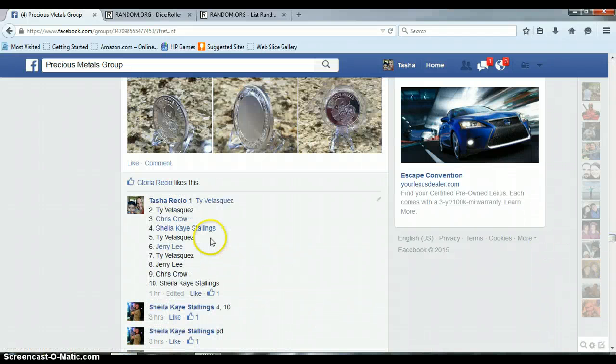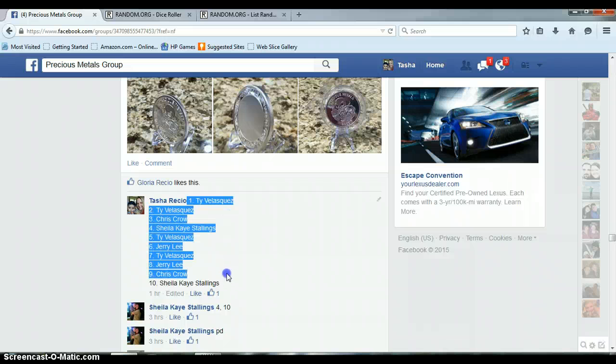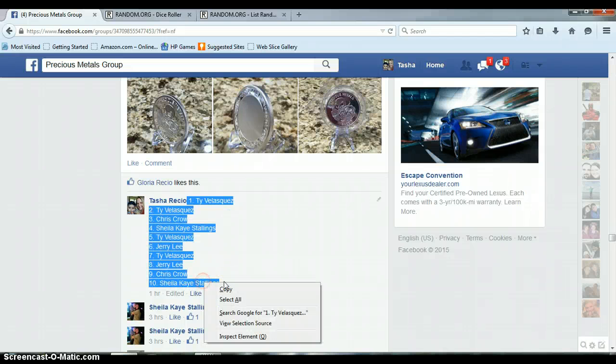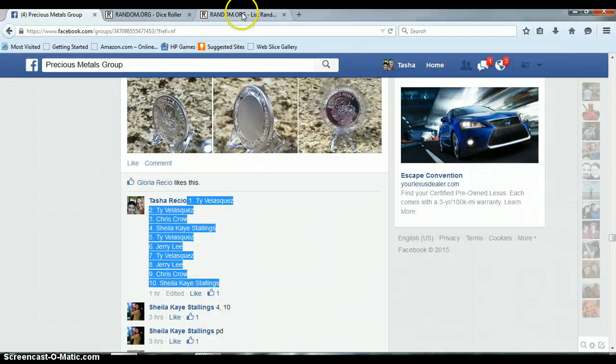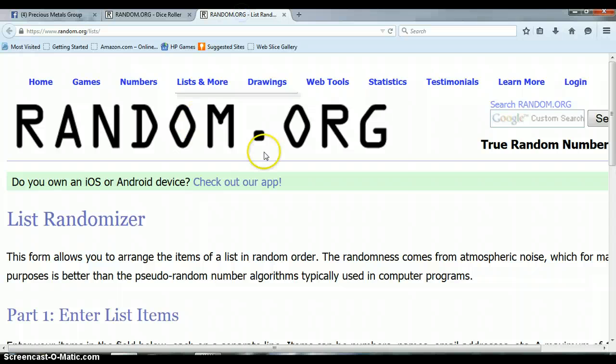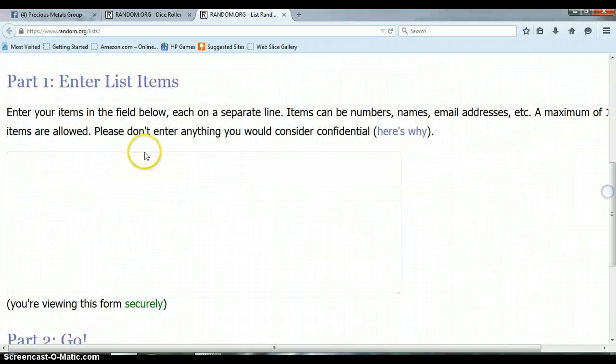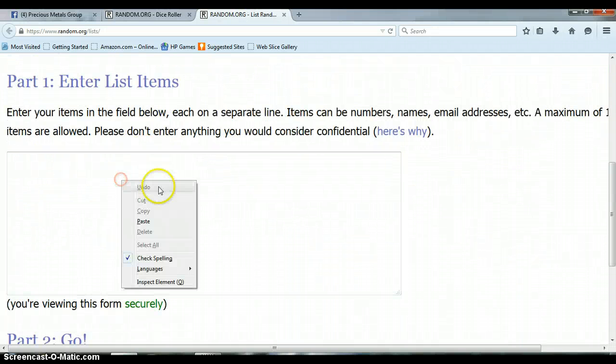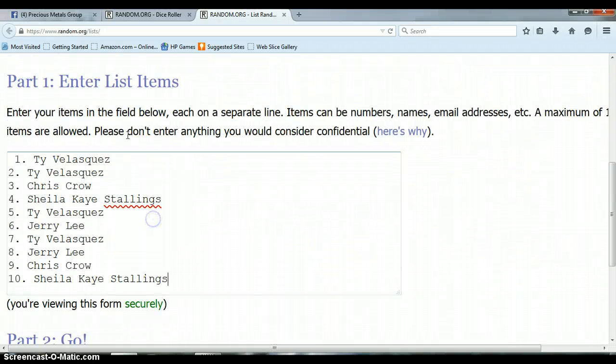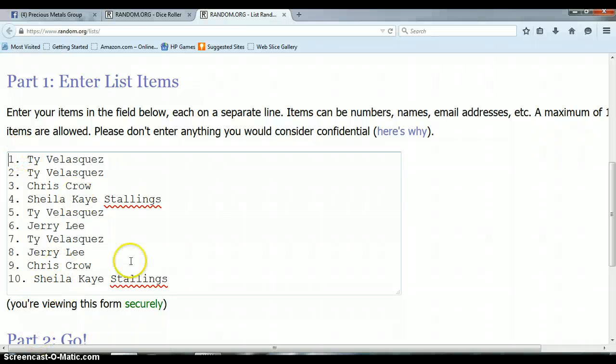This is the list. We have Ty on top and Sheila on the bottom. Go to the list randomizer, paste this in here. Ty on top, Sheila on the bottom.